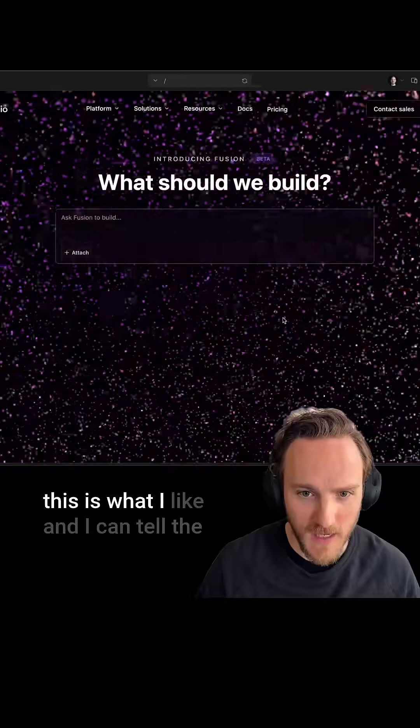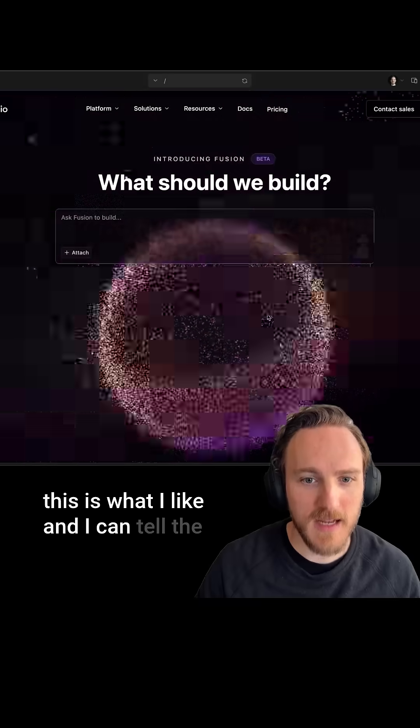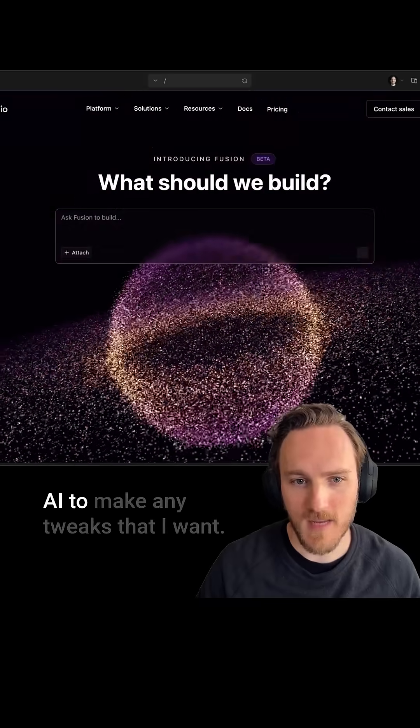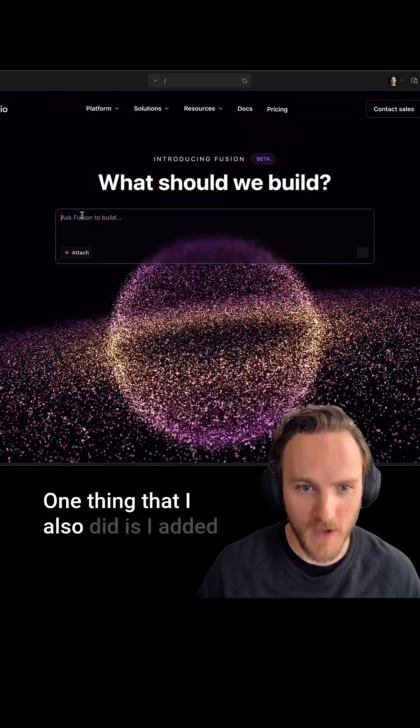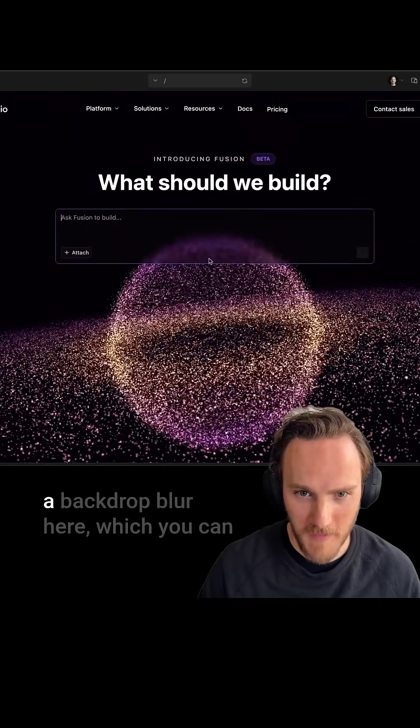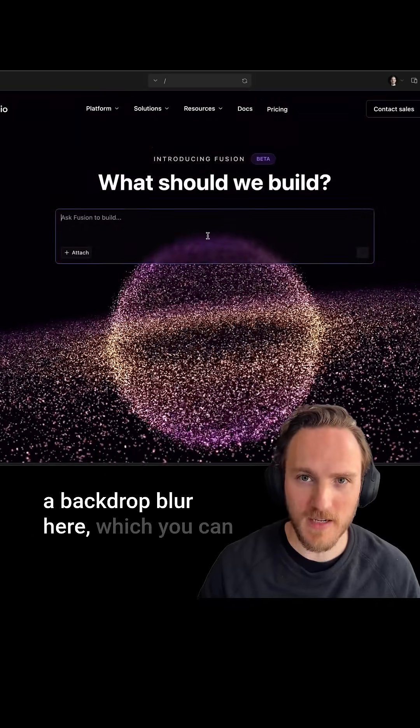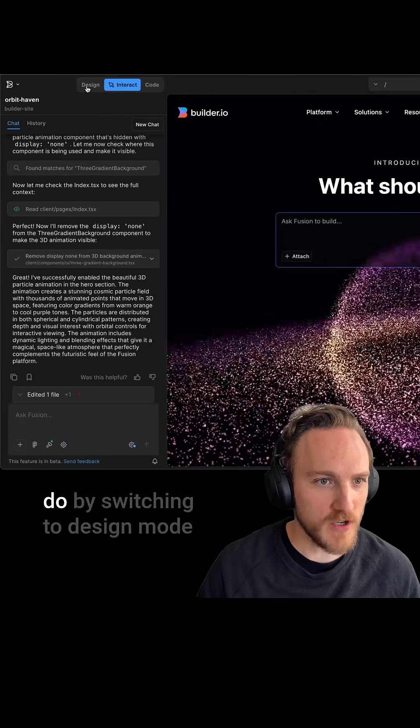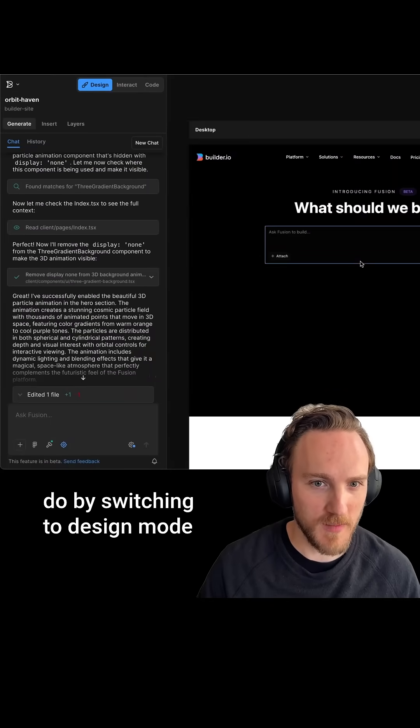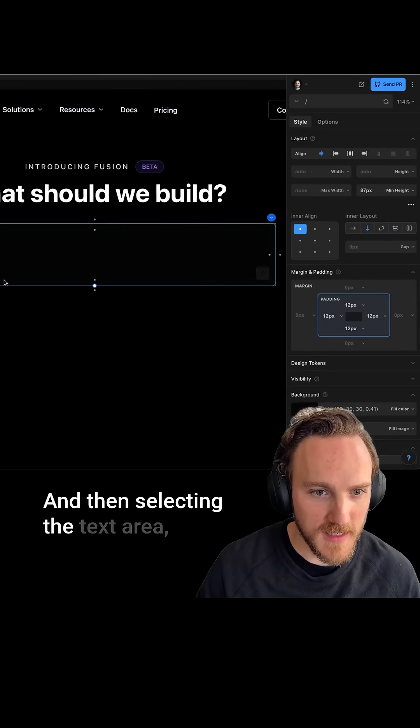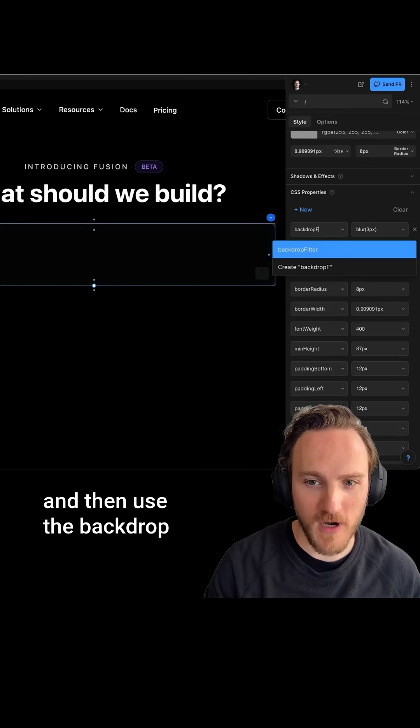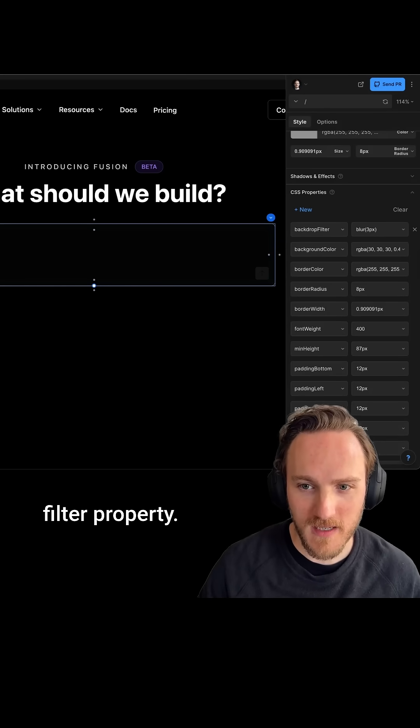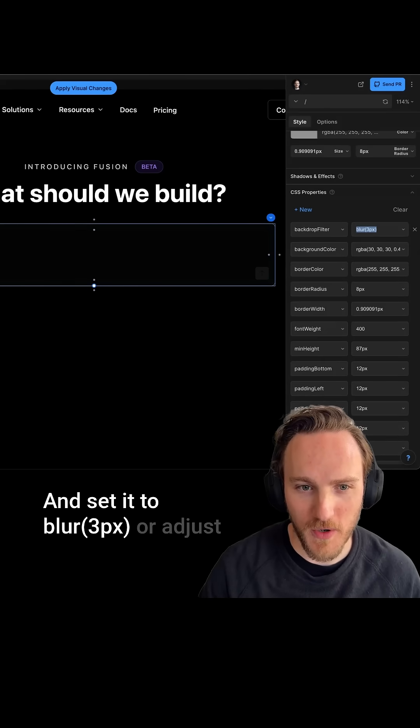I can then interact here and see if this is what I like, and I can tell the AI to make any tweaks that I want. One thing that I also did is I added a backdrop blur here, which you can do by switching to design mode, then selecting the text area, and then use the backdrop filter property and set it to blur 3 pixels.